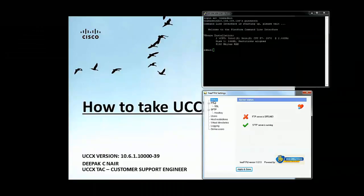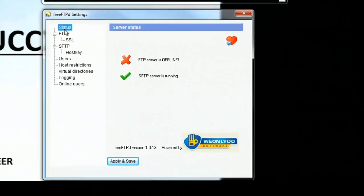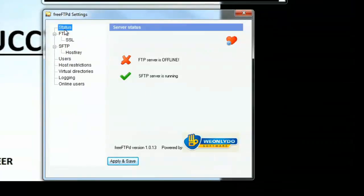For this demonstration I'm using FreeFTPD as the SFTP server. This is a lab setup, that's the reason I'm using FreeFTPD.